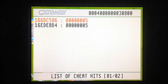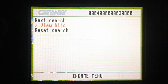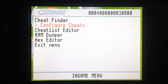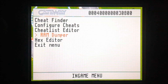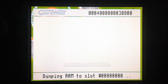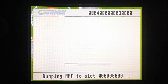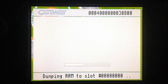Now I'm going to go back out of the menu for a second and then do the RAM Dumper for Gateway. It'll say it's dumping to a slot number. You're going to write down this slot number in Notepad right below the address. I'm writing #00000000.